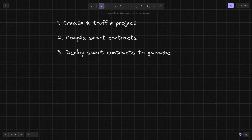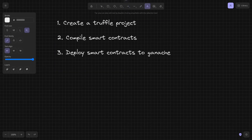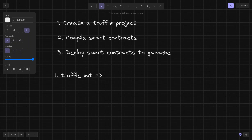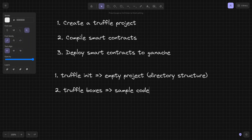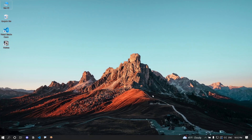Let's start with the first task — creating a Truffle project. For creating a project using Truffle we have two options. First, we can use the 'truffle init' command, which will create an empty project with only the required directory structure. Second, we can use Truffle Boxes, which provide sample code that beginners can learn from.